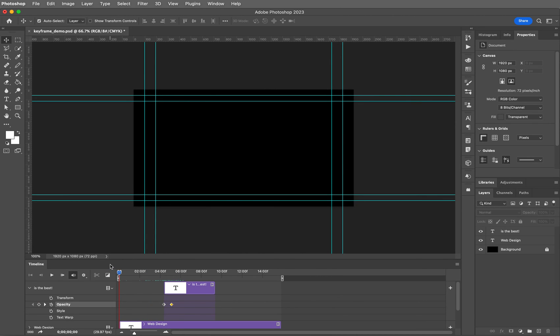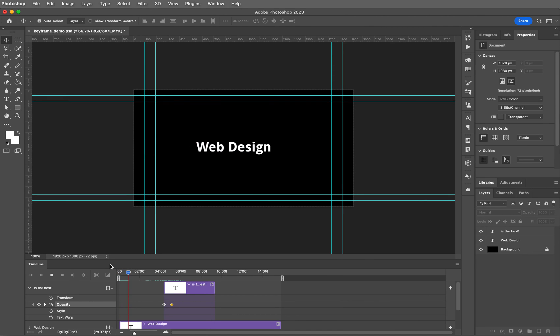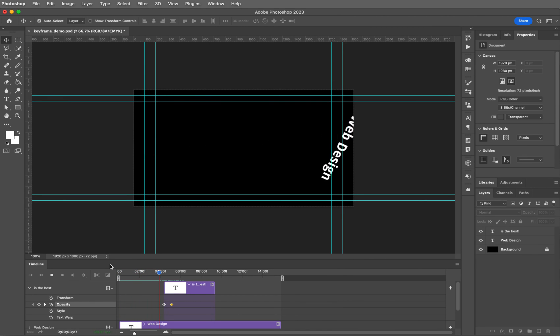Okay, that looks pretty good. I'm going to play it from the beginning to make sure that the timing looks really good. Hit your spacebar. Yeah, that's working pretty good.